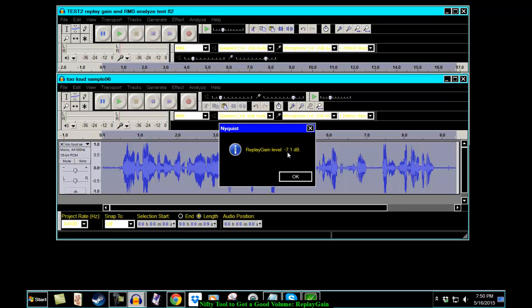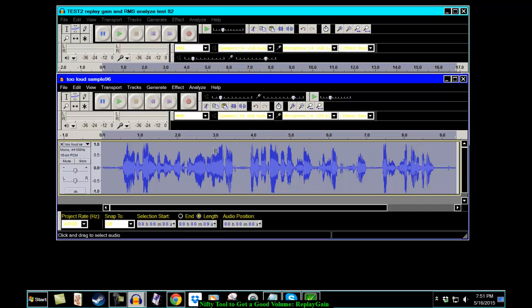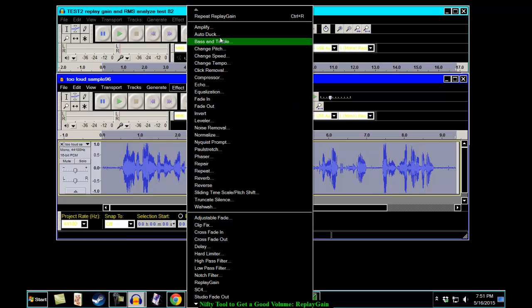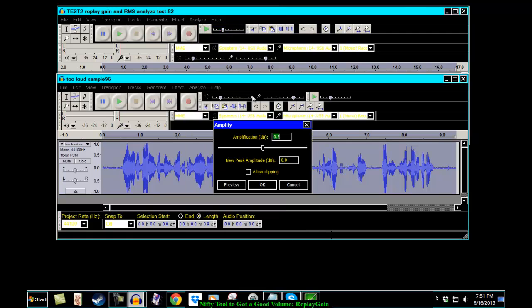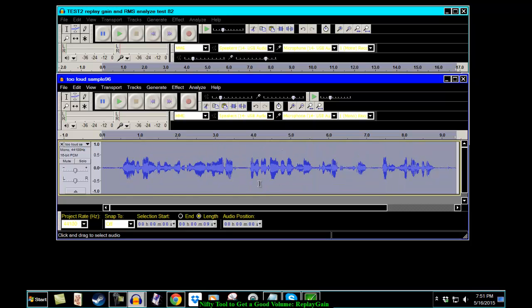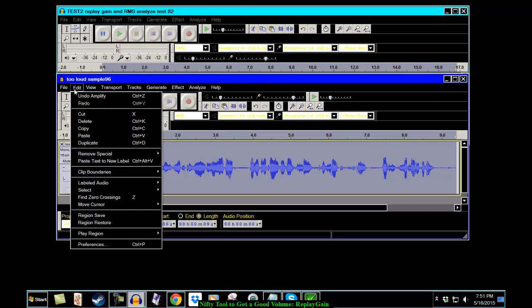It's telling you to reduce the level by 7.1 decibels. And you could do that. We could go to Effect, Amplify and put in a negative 7.1. And say OK. And that will bring it down to about 89 decibels. I'll prove this in a few minutes. But right now, let's undo it.